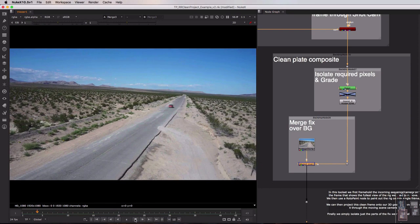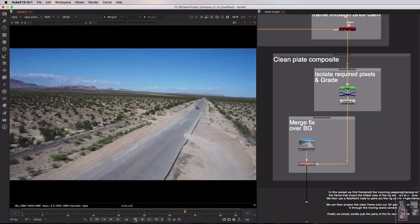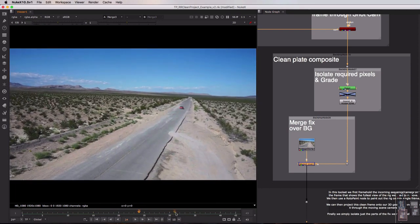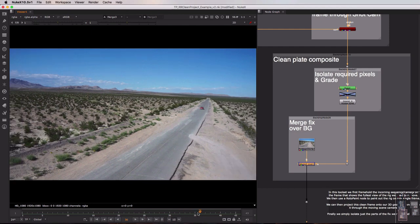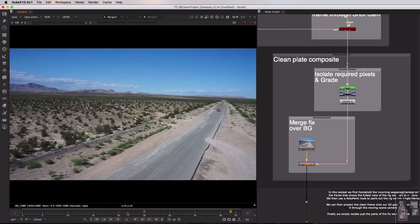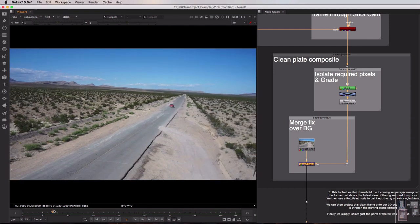And you can see because we're mixing those 2D and 3D systems perfectly it absolutely does. I can pick any frame of the sequence now and that fix will perfectly match the camera position and stick to the road exactly as I need it.